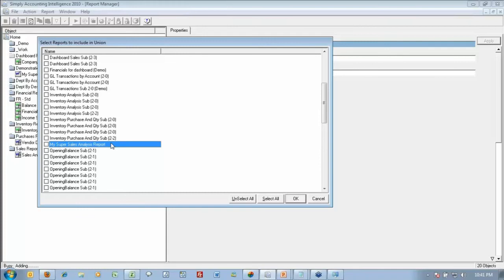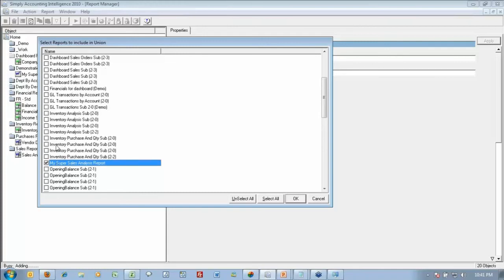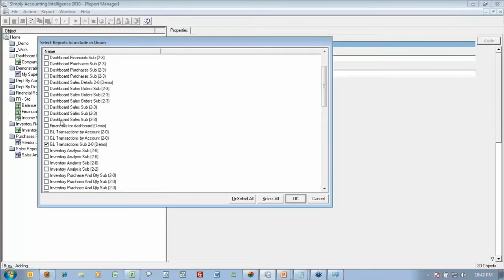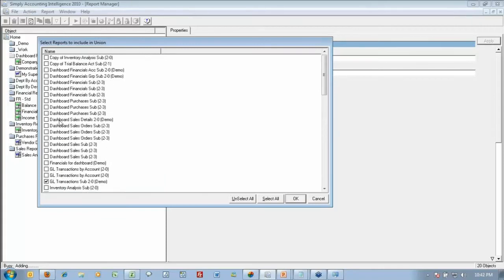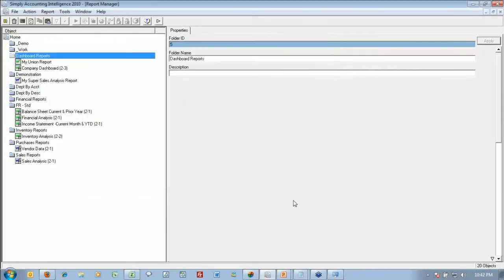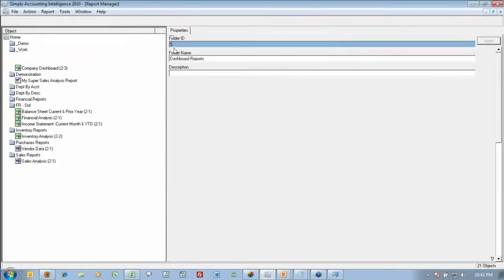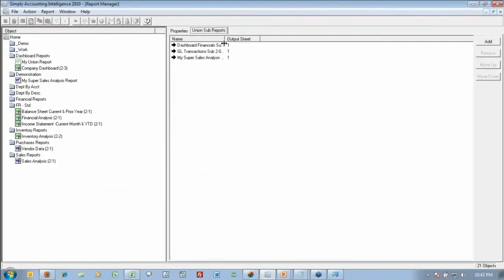So I would like to see my super sales report and I'd like to see a general ledger transaction sub report and a dashboard report, dashboard financials report. By selecting all three of those, I click OK, and I'm going to let your screens update now.